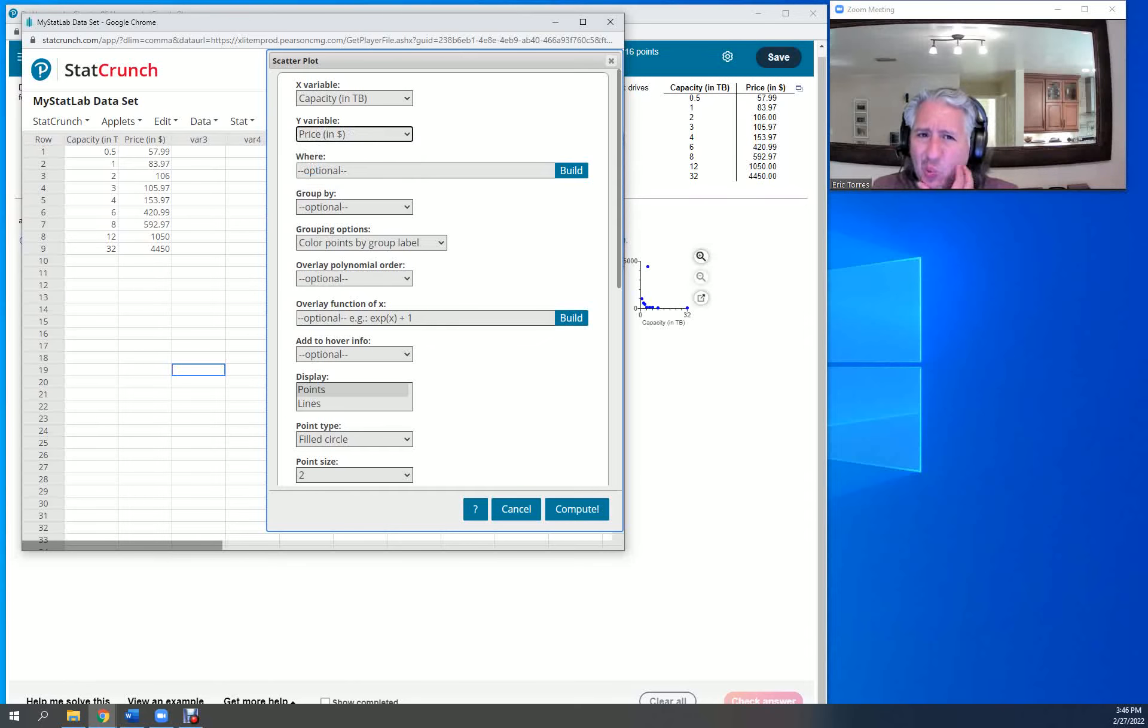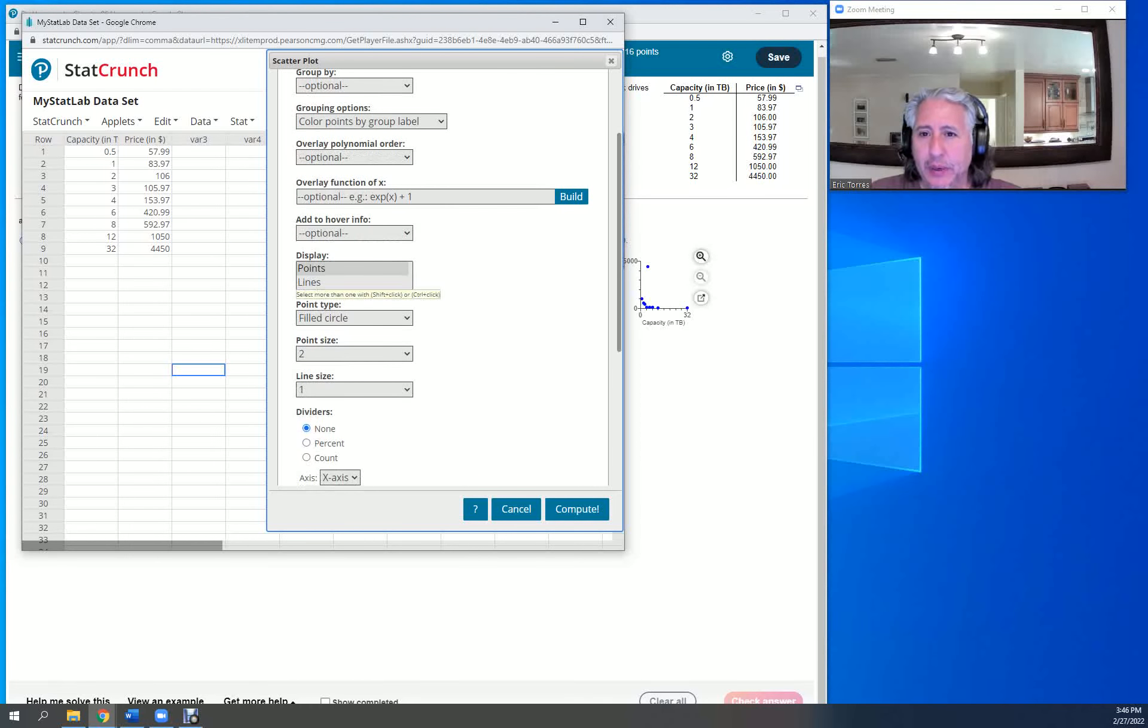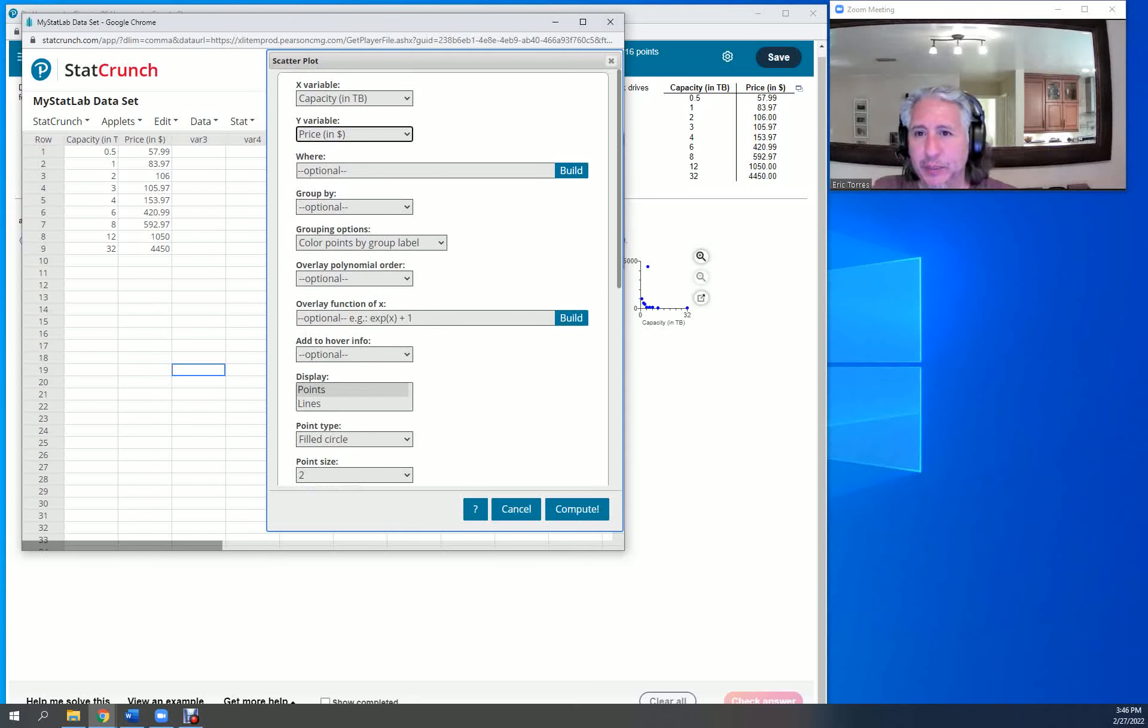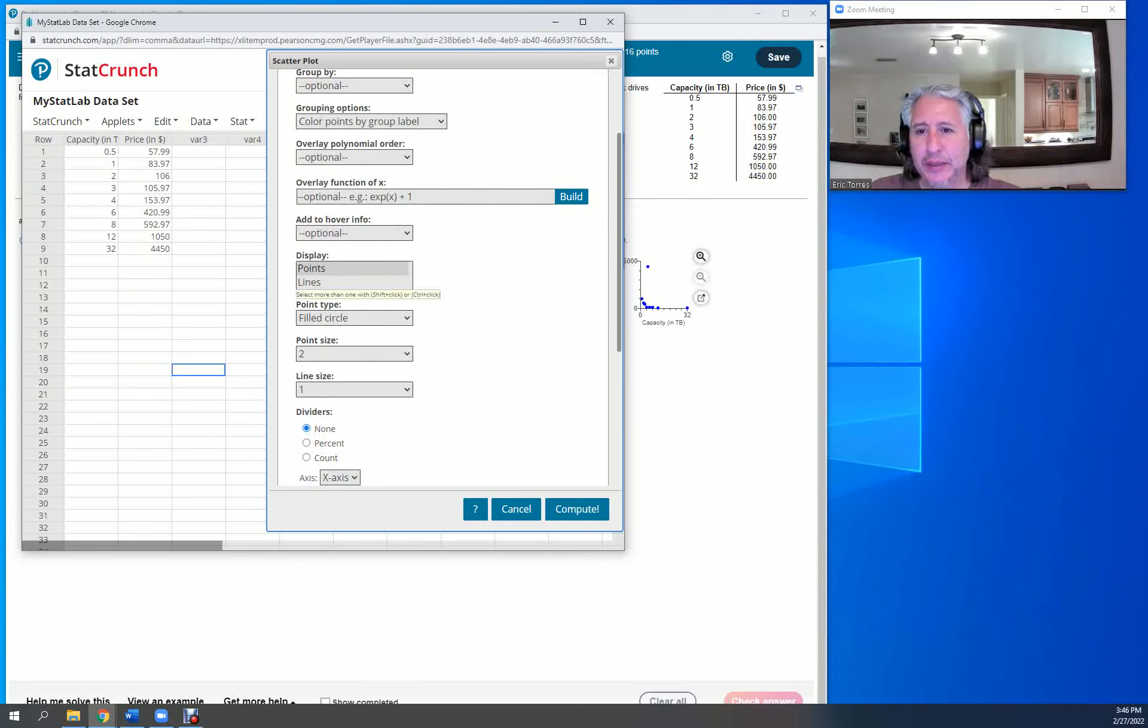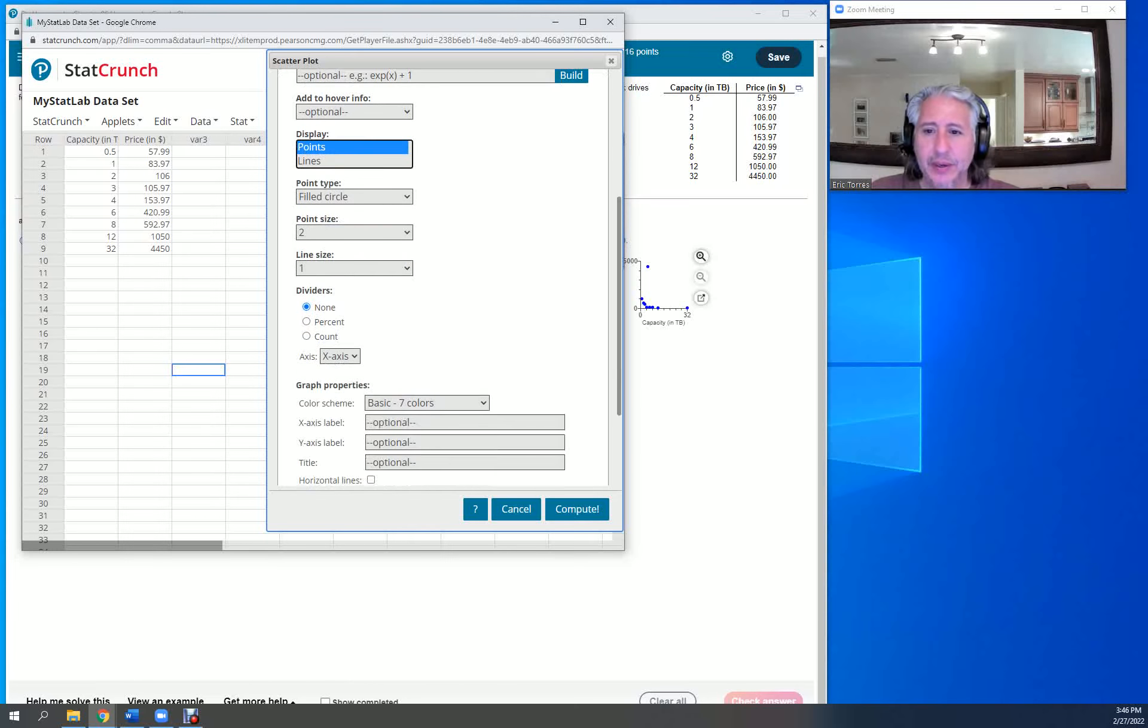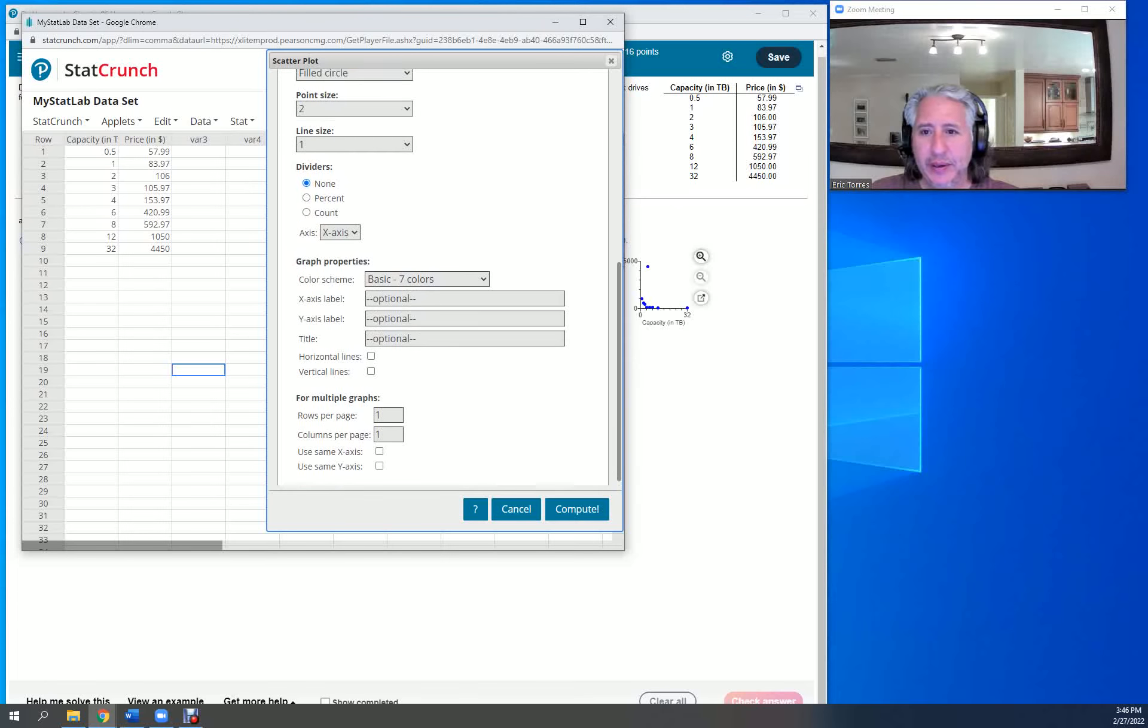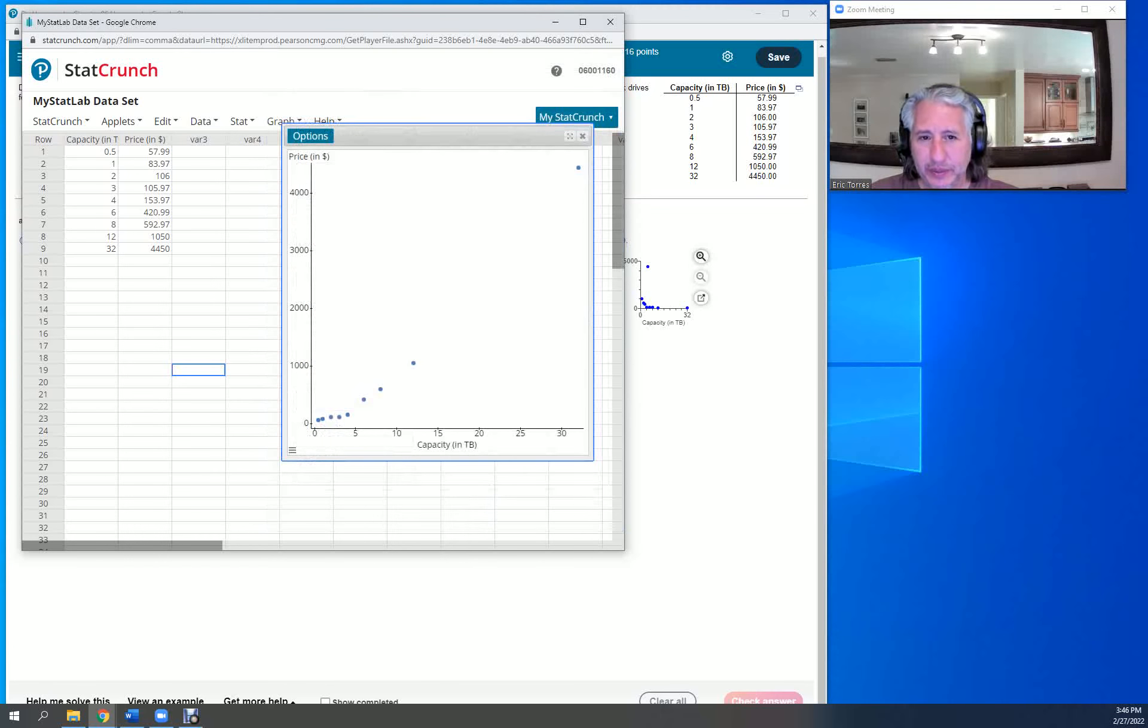We're going to display this as points, and that's fine. So that's all we need to do: tell it what our x variable is, what our y variable is, and that we want to display this using points. Don't need to put in any other information at this time. And we're going to compute this.